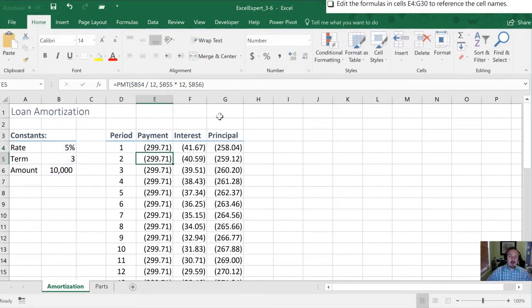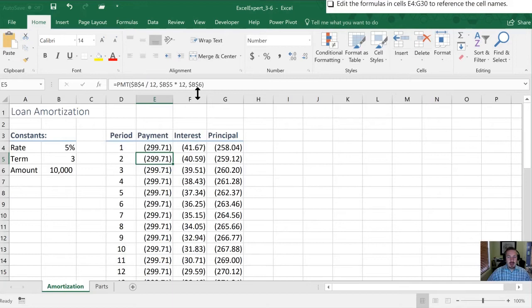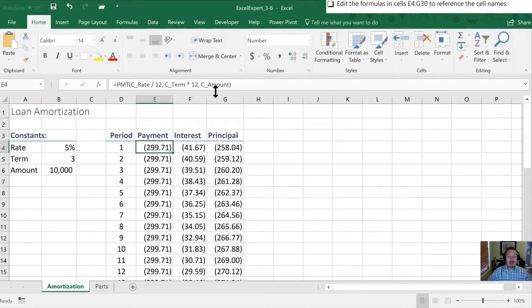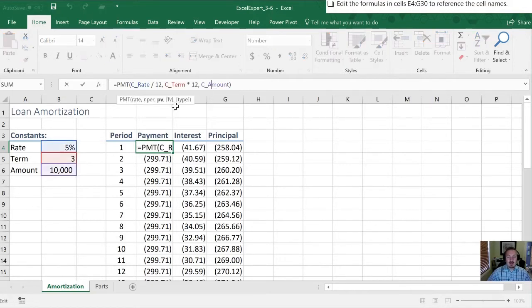So when I look in this next row you'll see those old numbers of references are there. The A1 type references in the row above. Now I can say okay so this is referring the rate. It's dividing that rate by 12 to get a monthly rate. It's multiplying the term by 12 and then it's using the amount for the last term in this function.